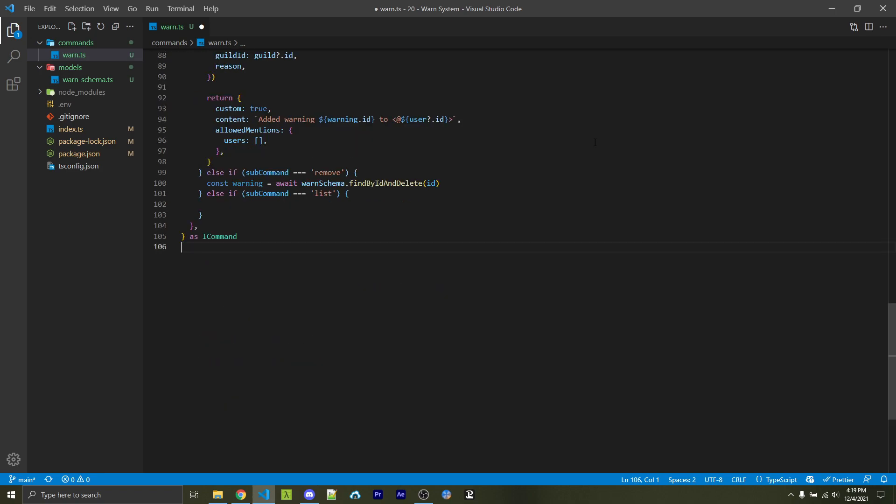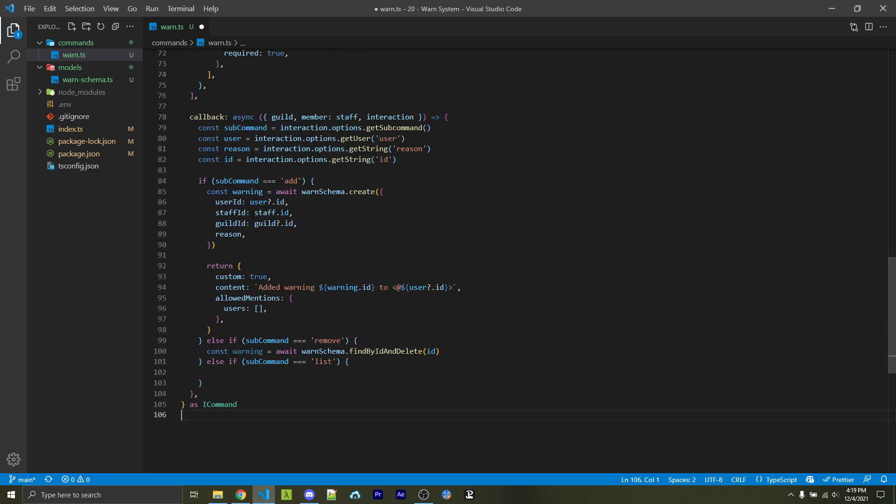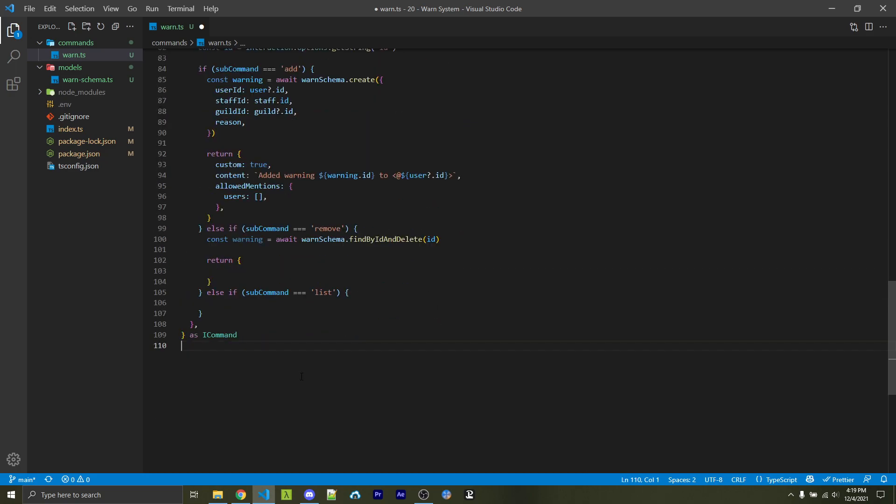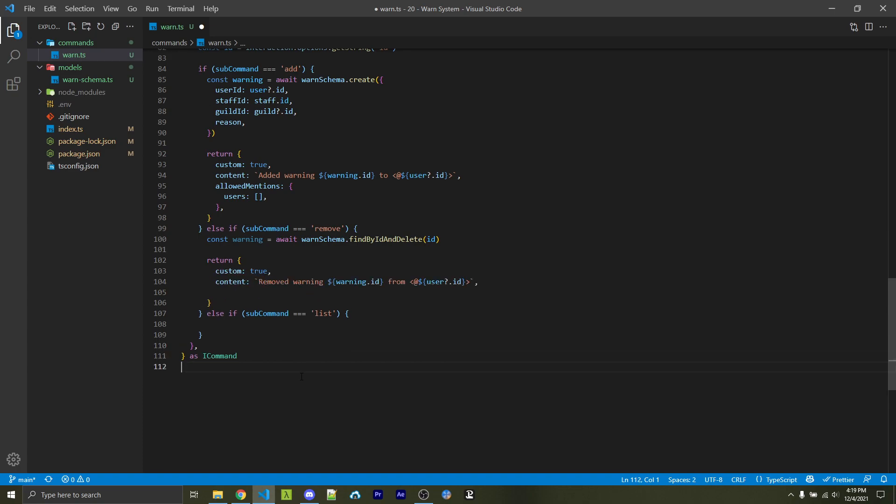Next, we're going to take a look at the remove option. And here we're going to use a find one and delete and pass in the ID, which we were given right here. We're then going to return an object similar to add. So we'll pass in custom as true. We'll then pass in content such as removed warning ID from the user. And just like before, we're going to specify that we do not want to actually notify this user of this message.